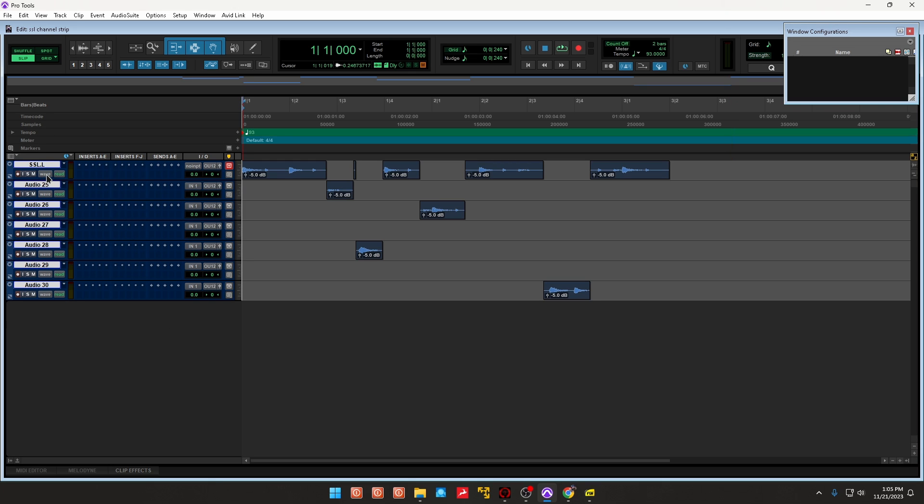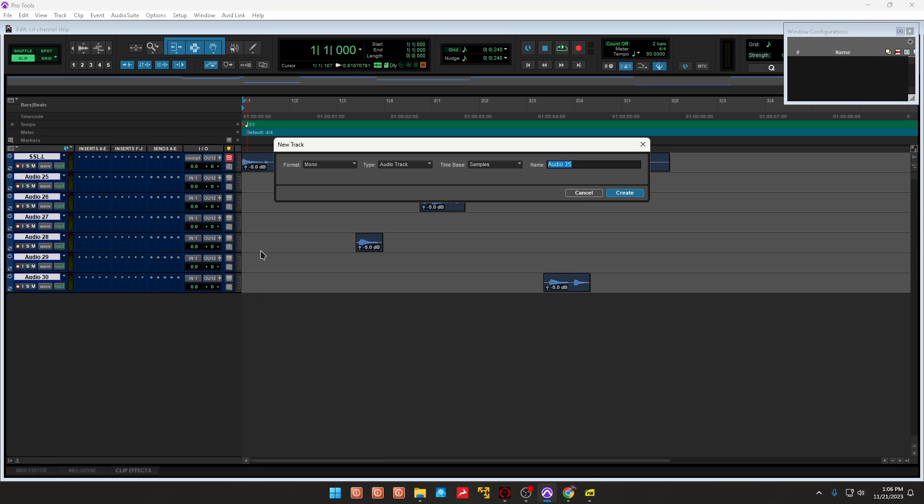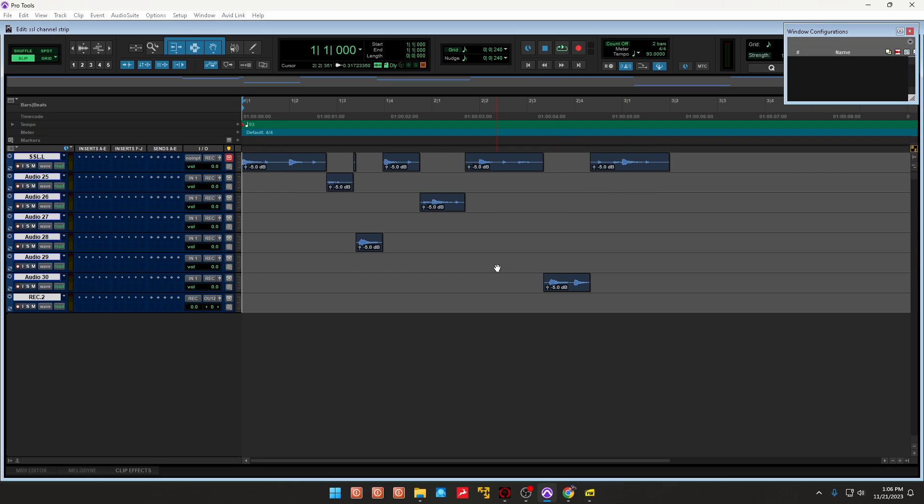So you're going to select the vocal, hold shift and alt. I'm going to click right here, select new track. I want to change it to mono. We want an audio track and I'm going to call it REC just for the fun of it. And there we go, we got a new track.